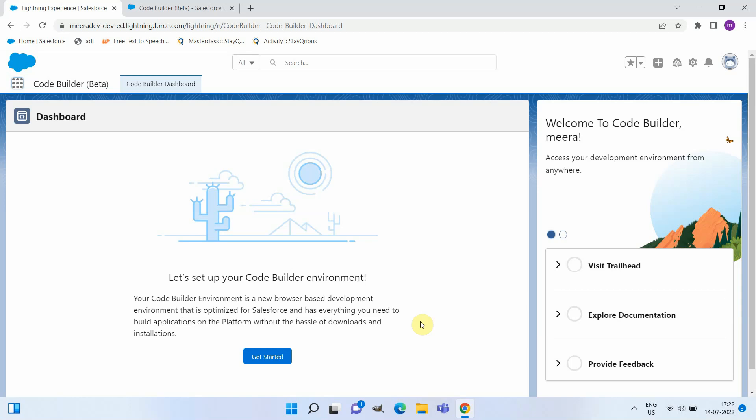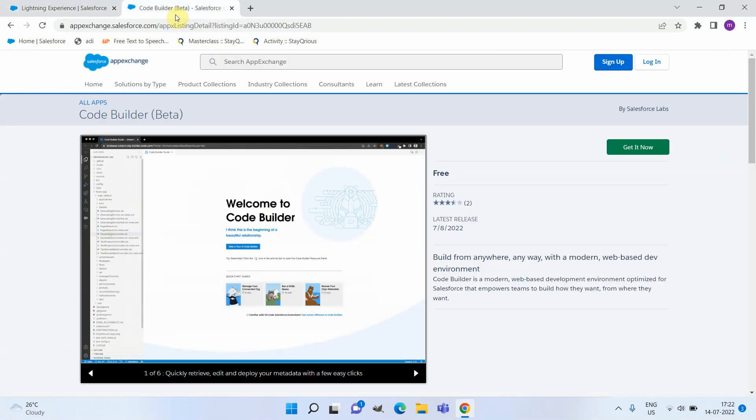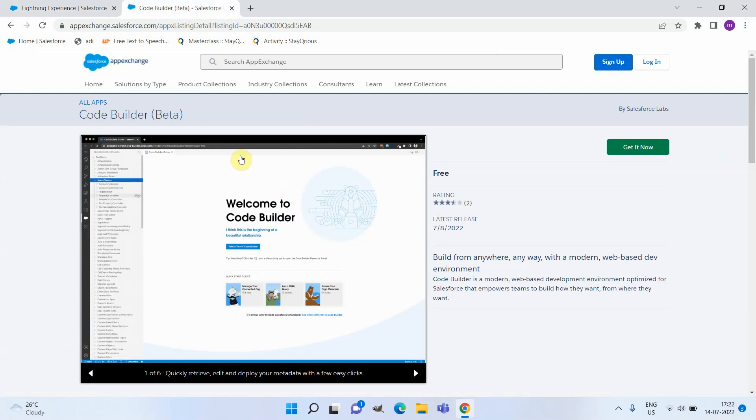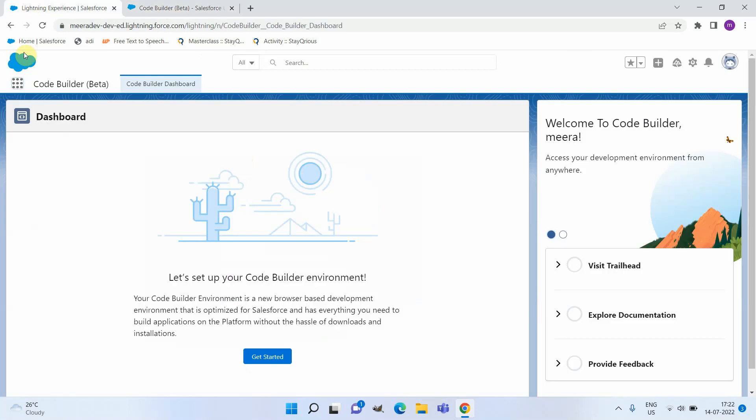Hello everyone, today we are going to see a short demo of Salesforce Code Builder, which is currently in beta. You will be able to get and install this from Salesforce App Exchange. Once installed, you can assign Code Builder permission sets to the required users.